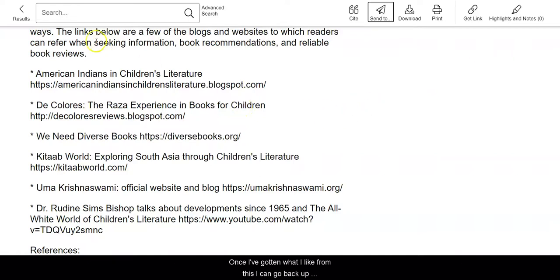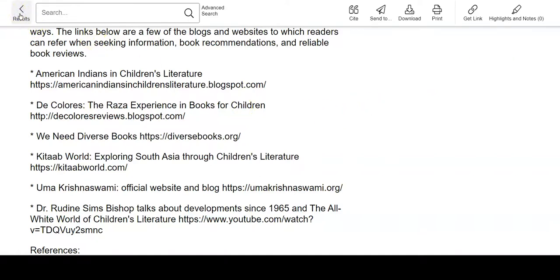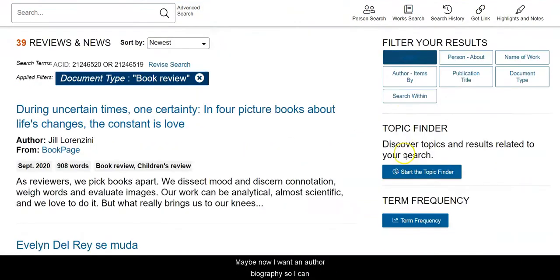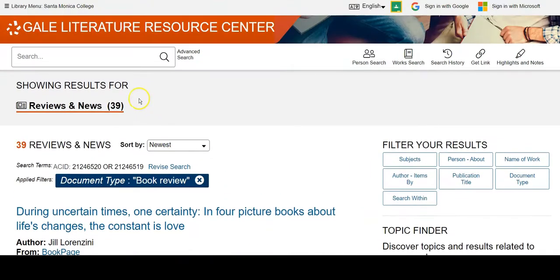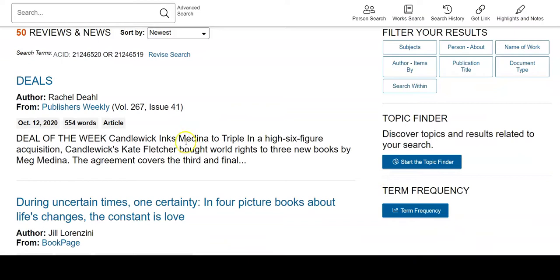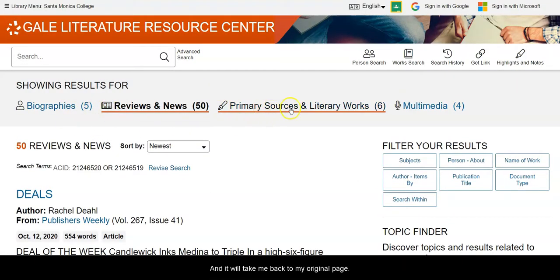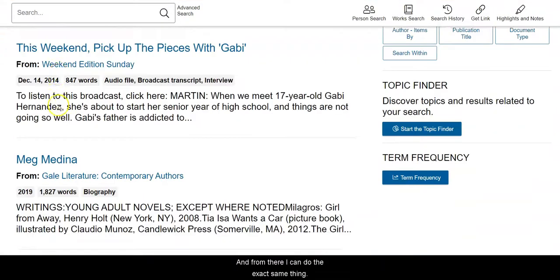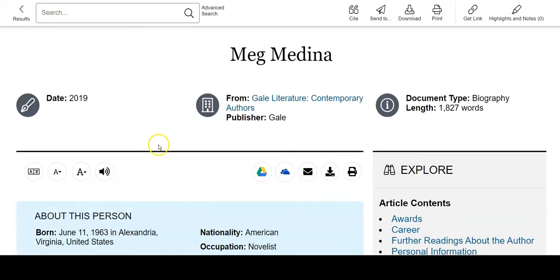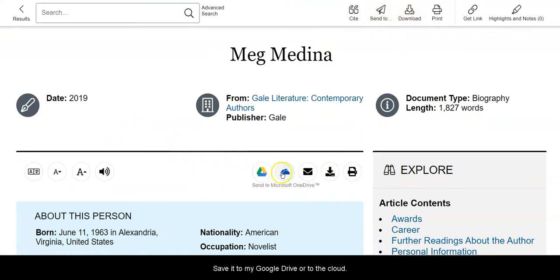Once I've gotten what I like from this, I can go back up to my results and pick something different. Maybe now I want an author biography, so I can remove this limiter and it will take me back to my original page where I can find a biography of this author. From there I can do the exact same thing — I can click on the title, I can cite it, email it, download it, or save it to my Google Drive or to the cloud.